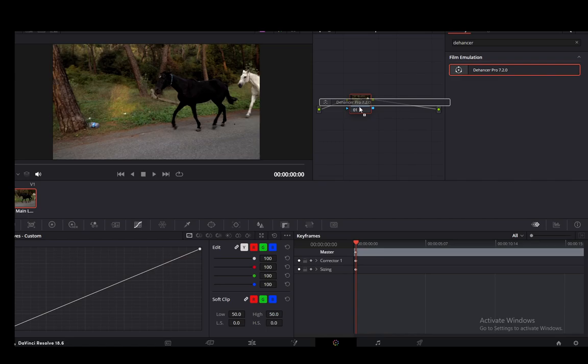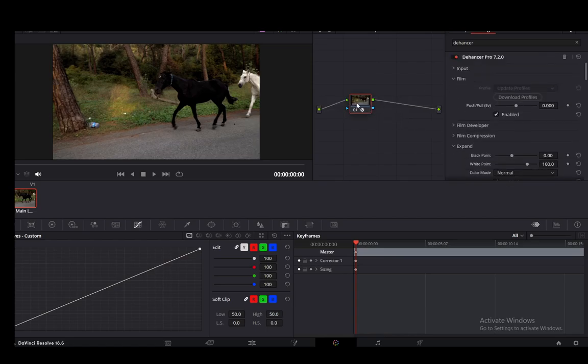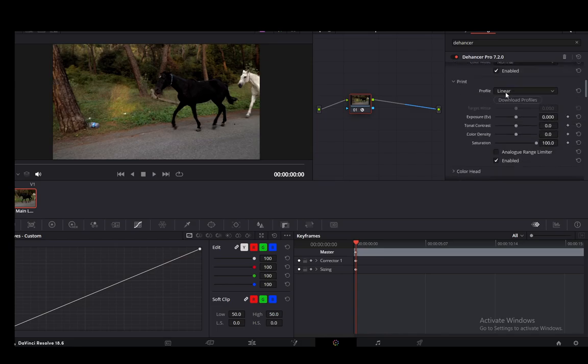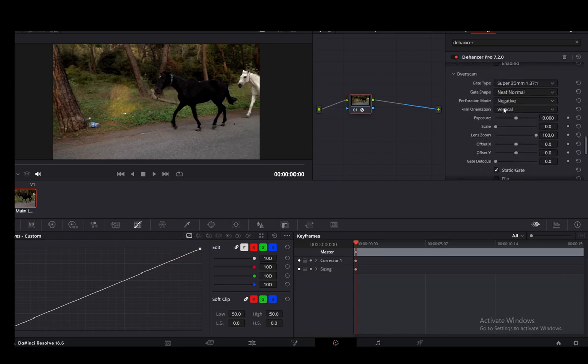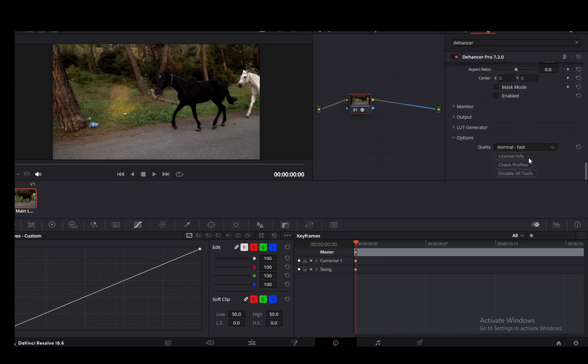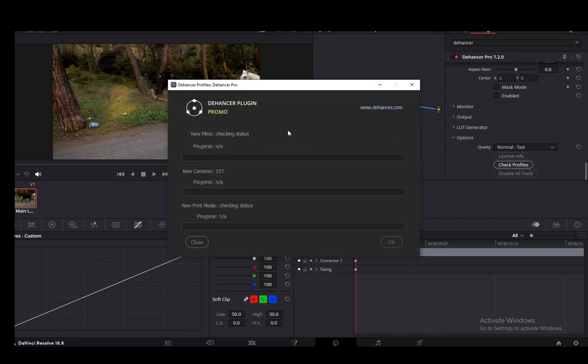As you can see, there it is. Just drag it and drop it and it should be applied to your node. Now what you're going to want to do is scroll all the way down and click check profiles.